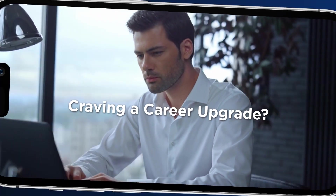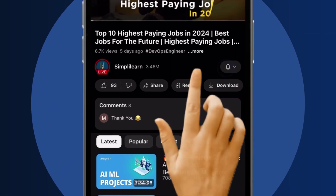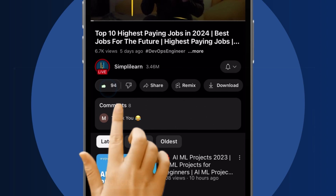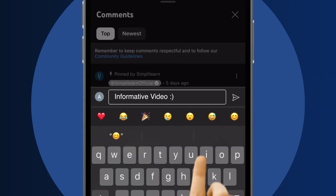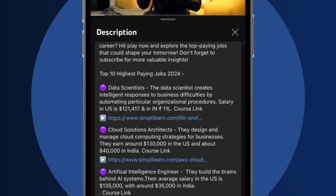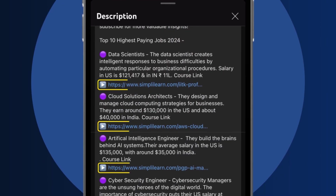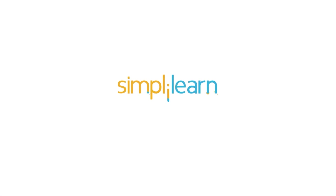Craving a career upgrade? Subscribe, like and comment below. Dive into the link in the description to fast track your ambitions. Whether you're making a switch or aiming higher, Simply Learn has your back.